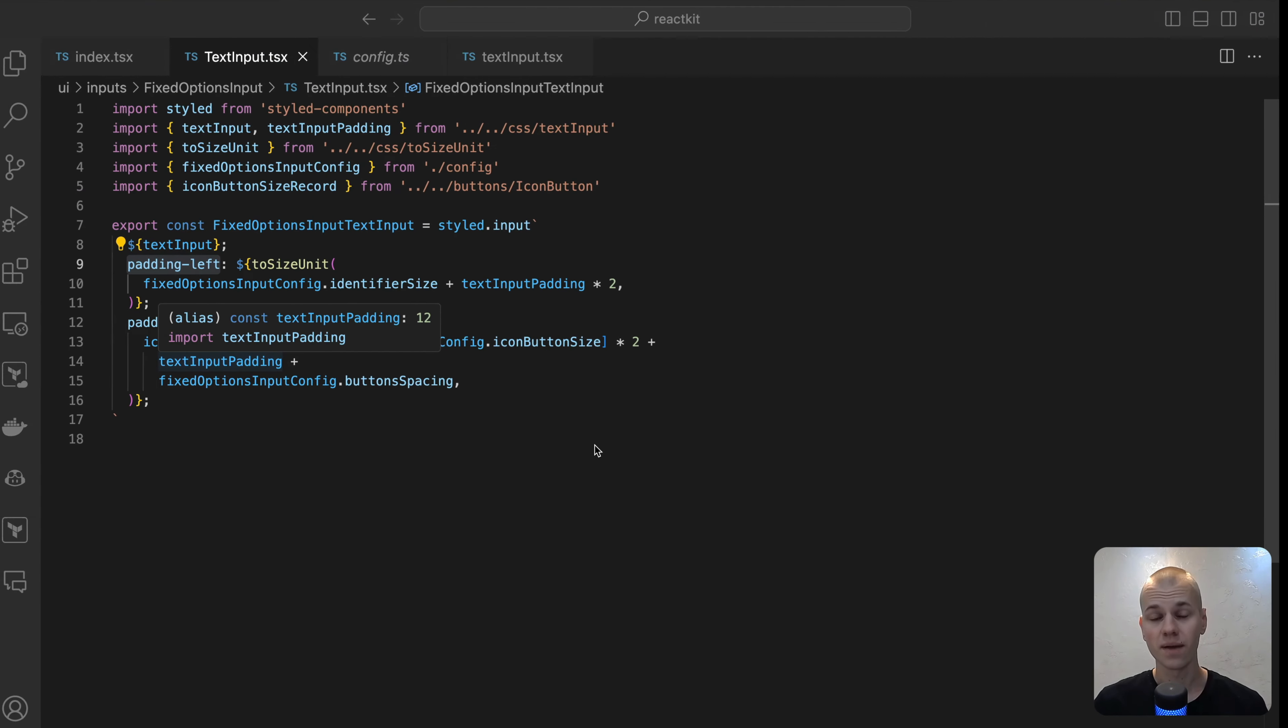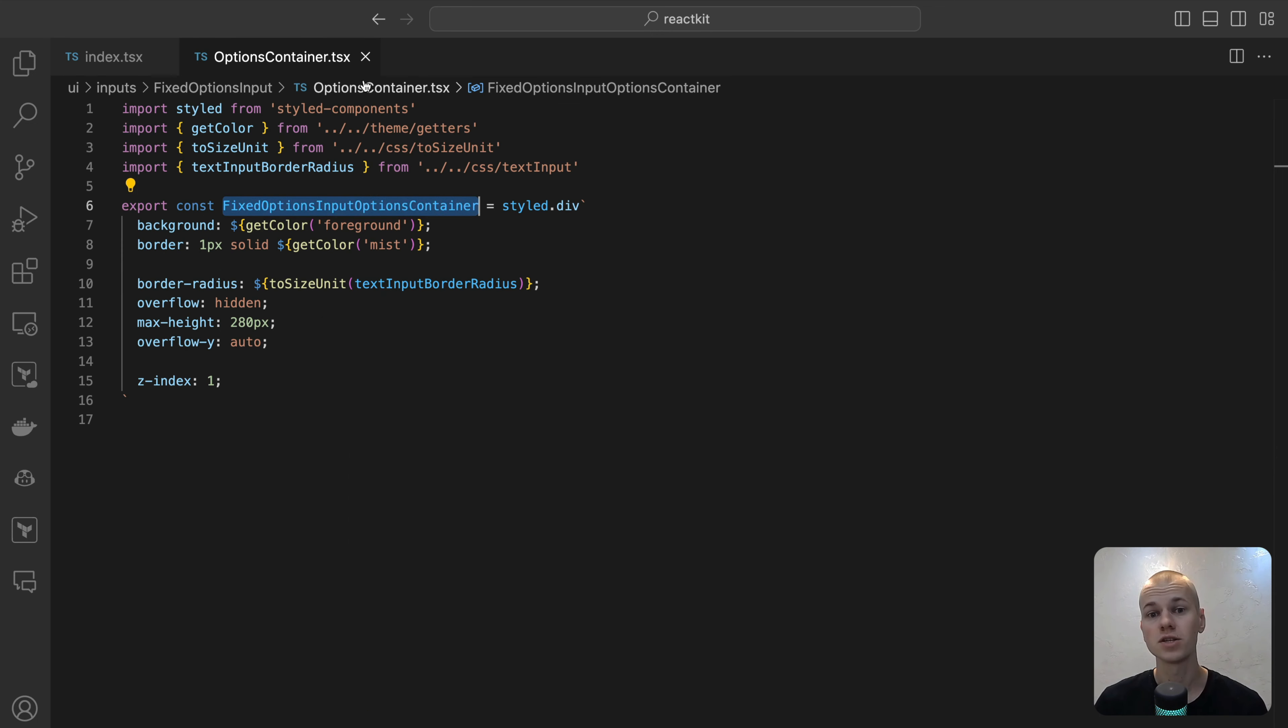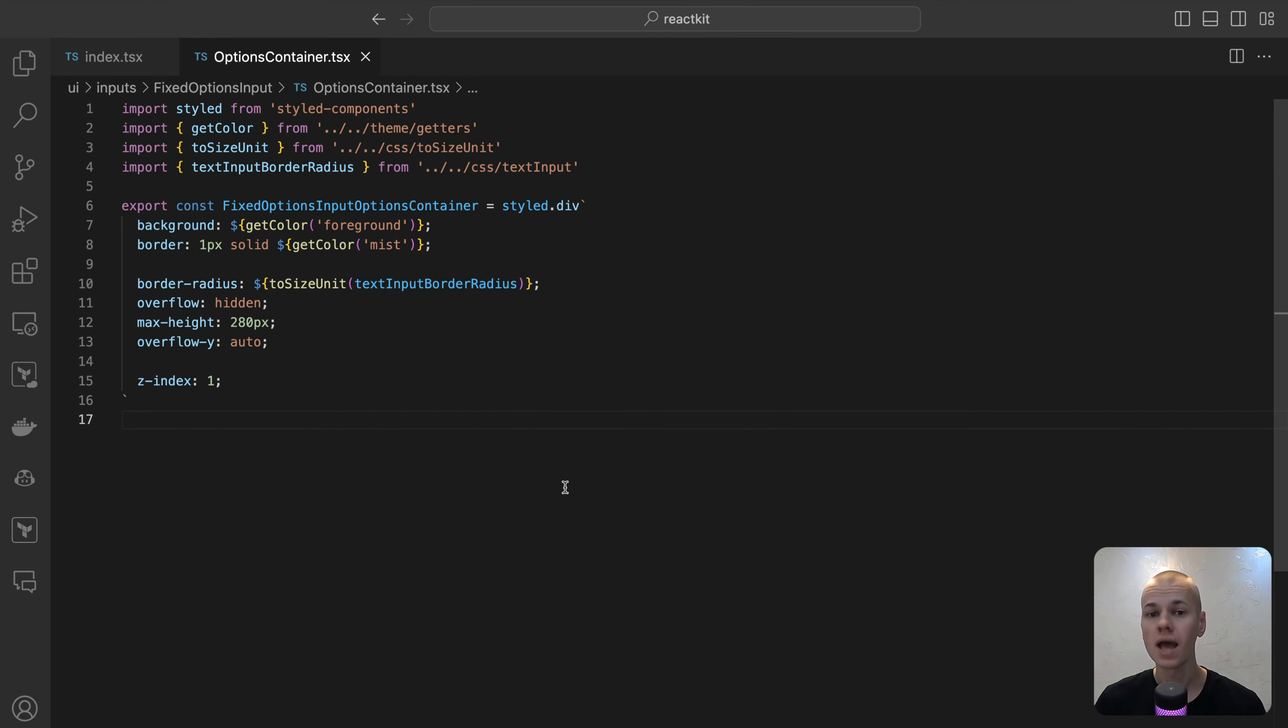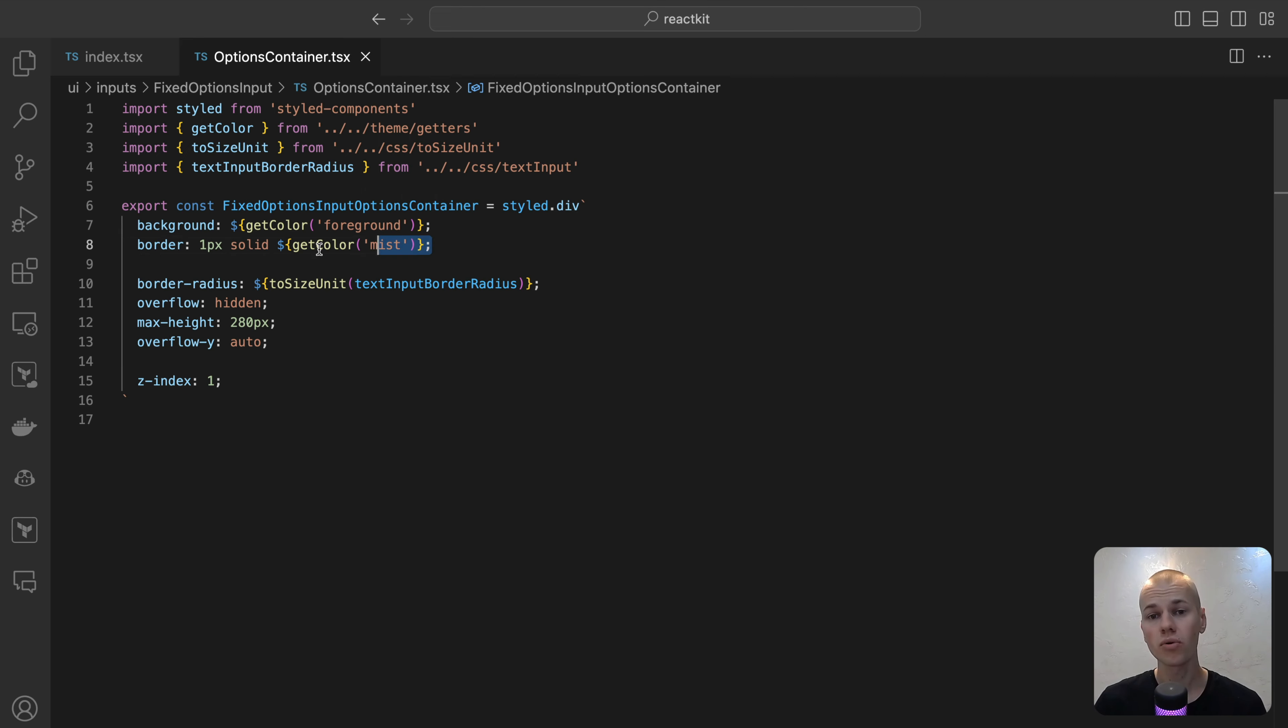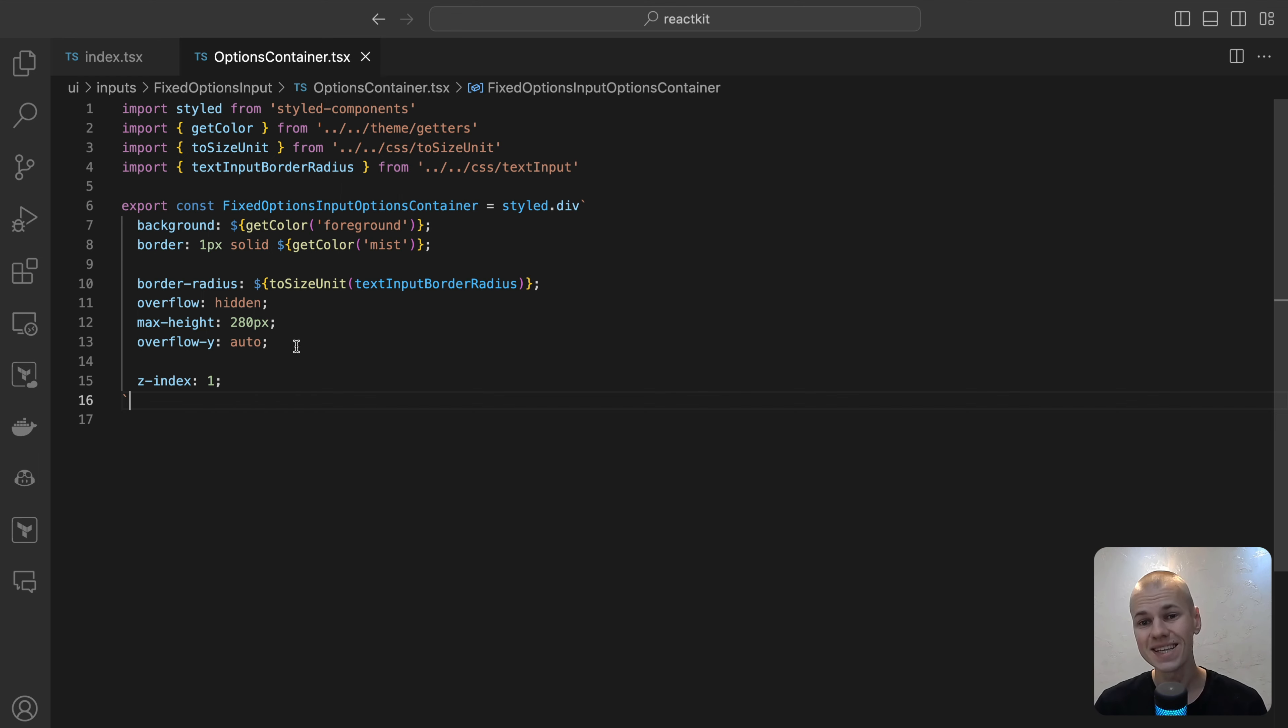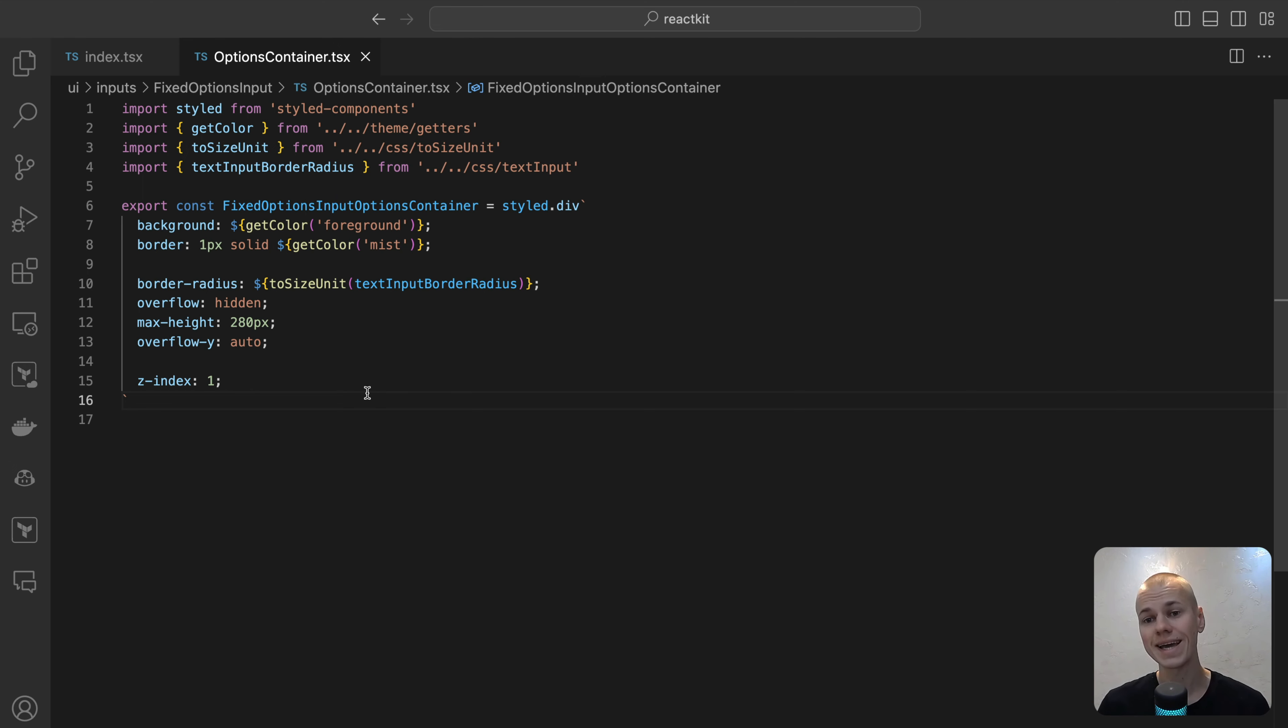When the options become visible, we display the options container. Its placement is managed by the floating UI library, which we will examine shortly. To guarantee that the container appears above other elements on the page, we assign it a z-index. The container is essentially a straightforward div with a defined border and border radius, creating a decent and elegant appearance. Additionally, we set the maxHeight and overflow wipe properties. These settings ensure that if the list of options exceed the maximum height, it becomes scrollable, thereby maintaining a user-friendly and accessible interface.